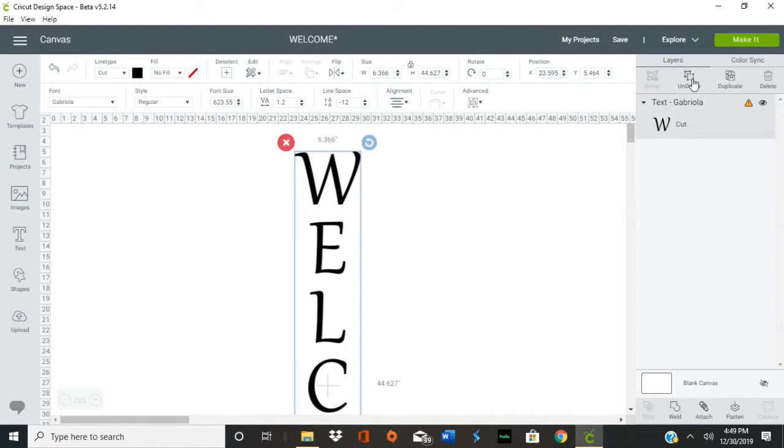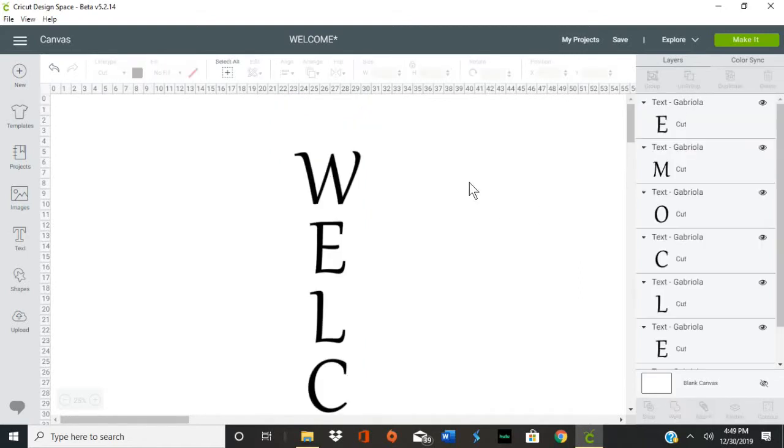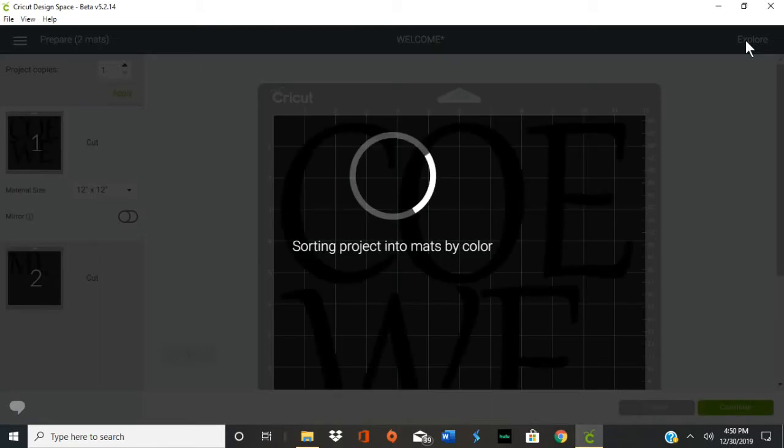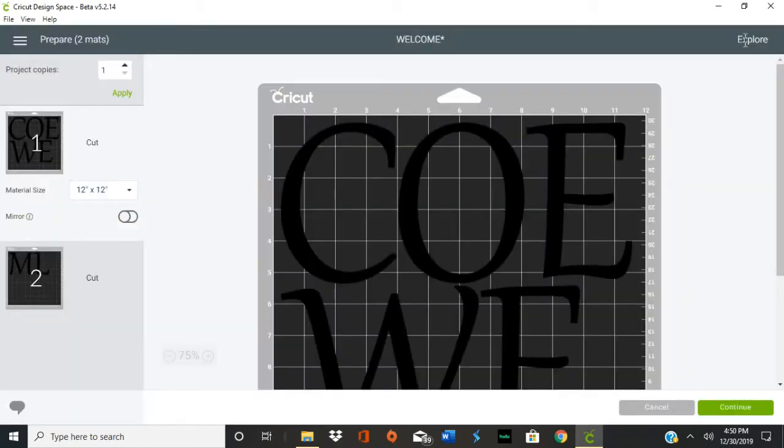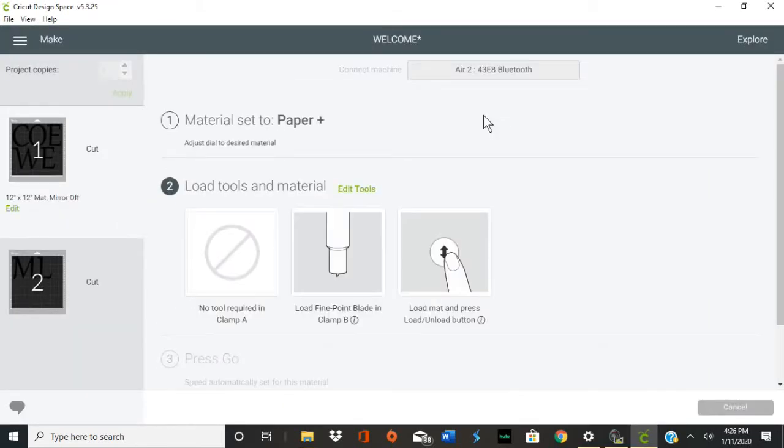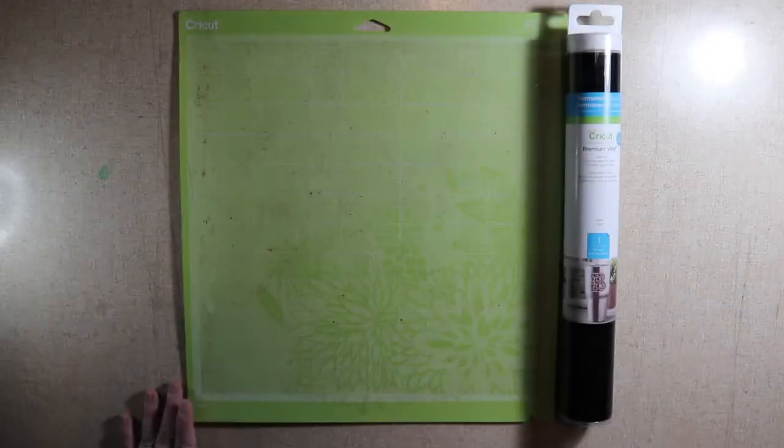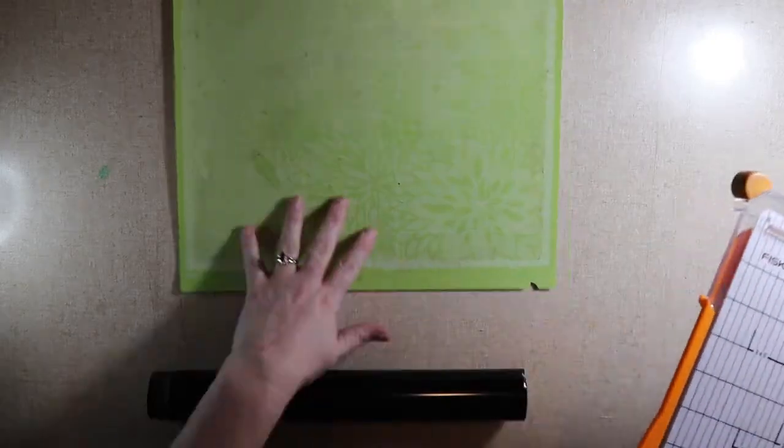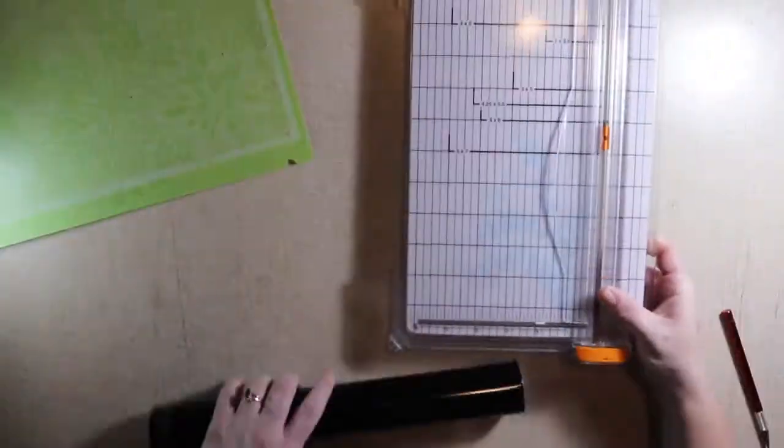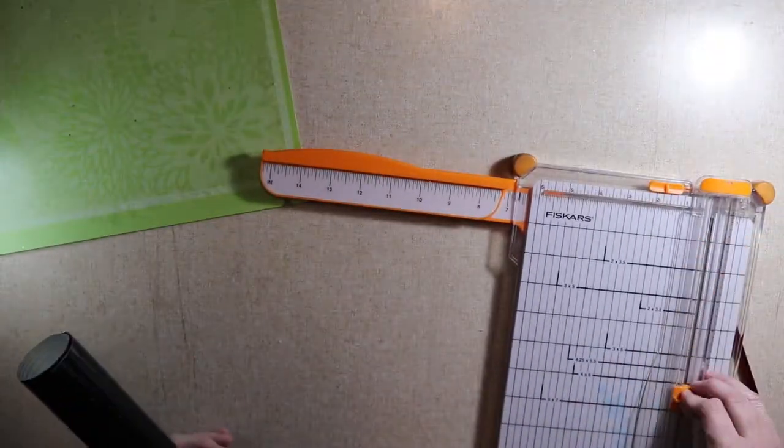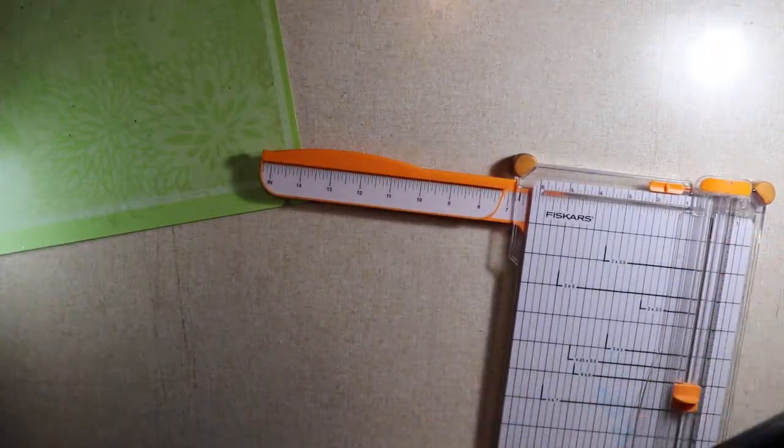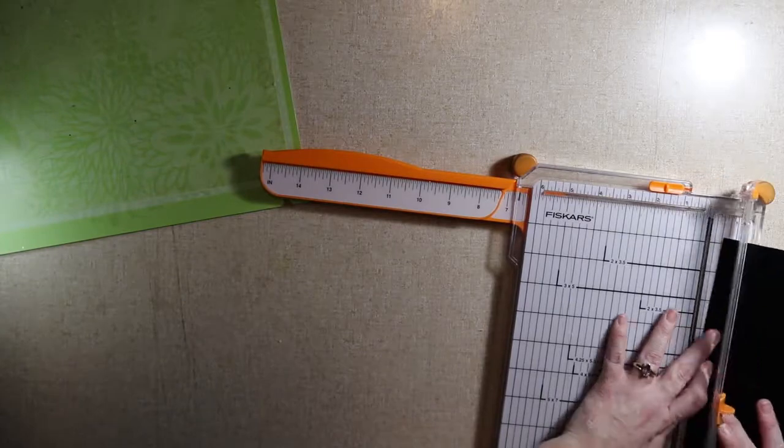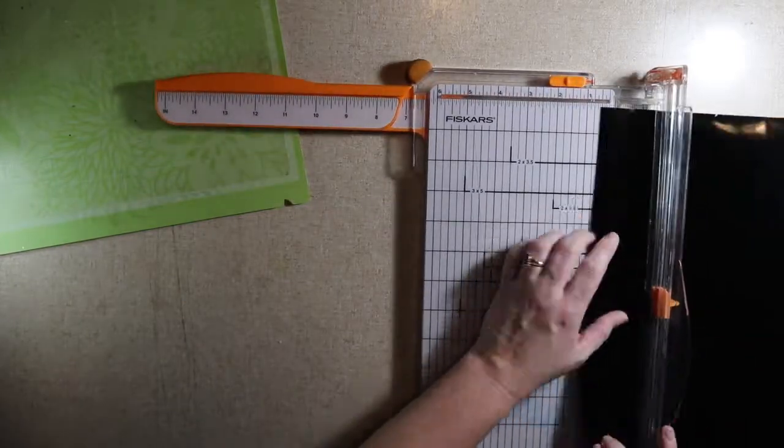So I delete the background and then I ungroup the welcome, then I hit make it. We're going to go ahead and choose vinyl—I'm going to use Cricut vinyl. I'm going to cut it at 12 inches, so it'll be a 12 by 12 square. I'm going to need two of them to put onto my two Cricut mats.